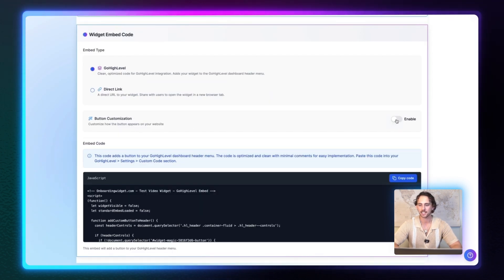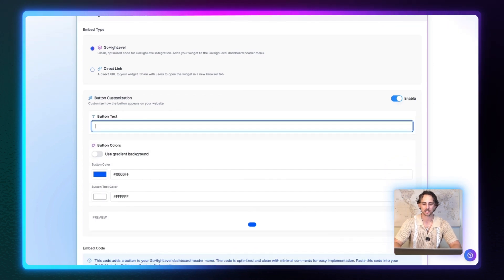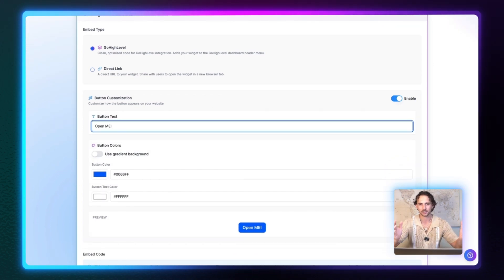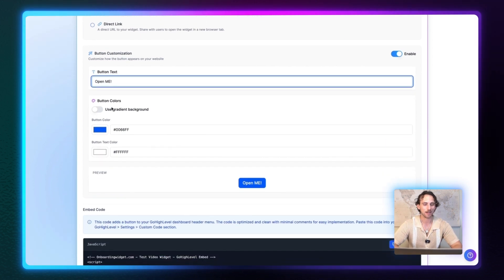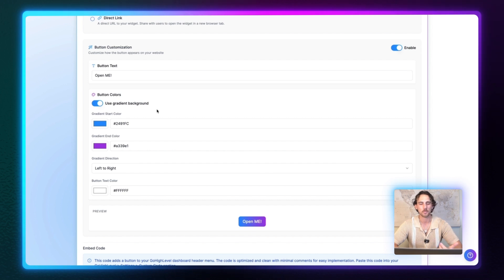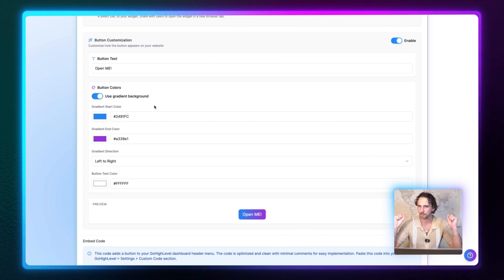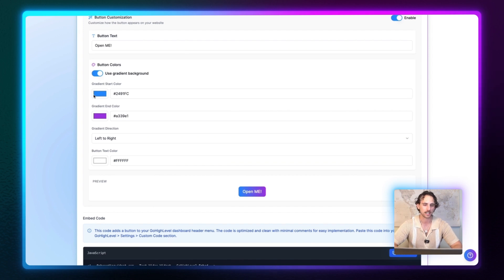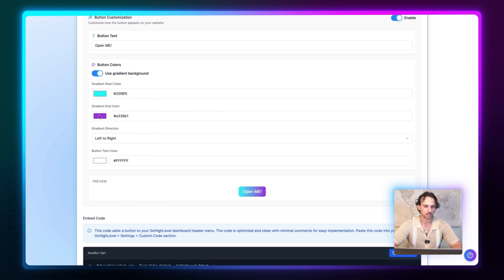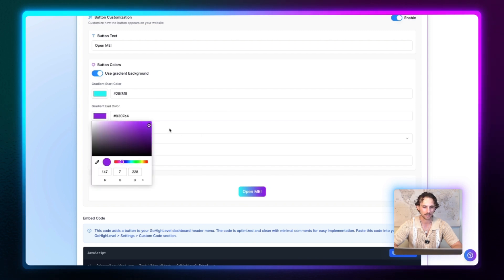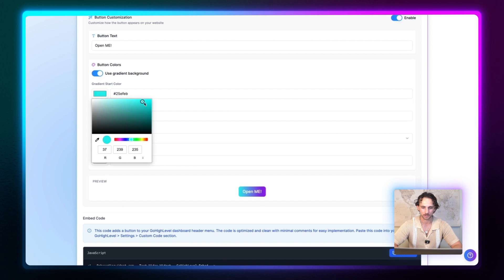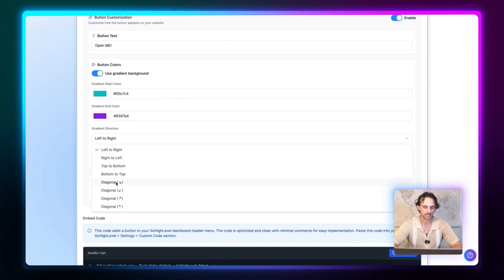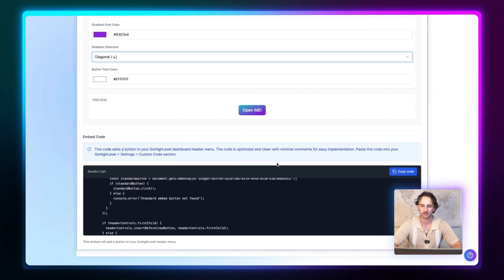And then down below, we can go ahead and customize the button's appearance. So let's go ahead and enable this right here. And for the button text, I'm going to say something like open me, customize this how you want, add your own button colors, use gradient background. I think gradient buttons just stand out so much better, especially if you stylize your GoHighLevel. Do this tastefully, don't make it look super popped out. Okay, so I like the way that this looks out of the gate. Just using this little blue, maybe I can make this like an aqua blue, that kind of looks cool. Let's make this one maybe a little bit darker, something like that. And let's go a little bit darker on this one too. Yeah, that looks cool. And let's change this to diagonal. Nice, that looks good. Your custom embedded code is ready to go.